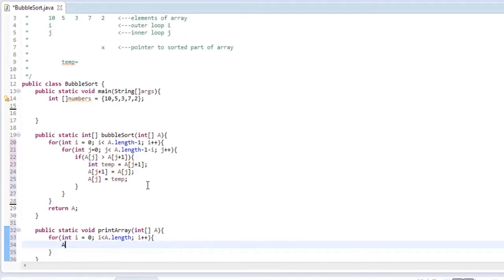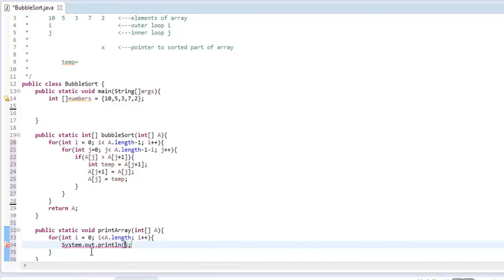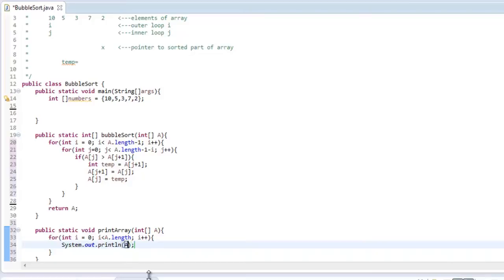So we're going to say sys o, an Eclipse shortcut. You can say sys out or sys o, and then control space, and it'll automatically do System.out.println. So that's a good shortcut, so you don't have to write that all the time. So let's say A, index, whatever iteration it's on.